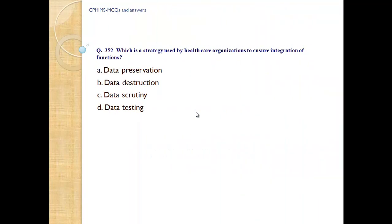Question number 352. Which is a strategy used by healthcare organizations to ensure integration of functions? A) Data preservation. B) Data destruction. C) Data scrutiny. D) Data testing.